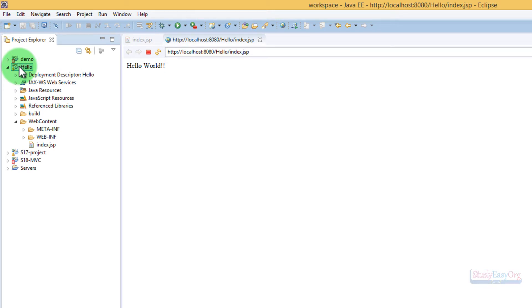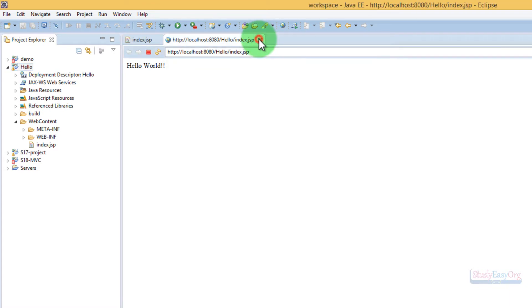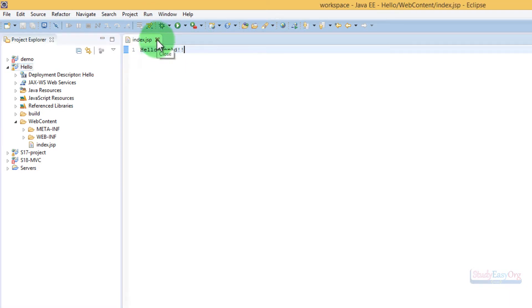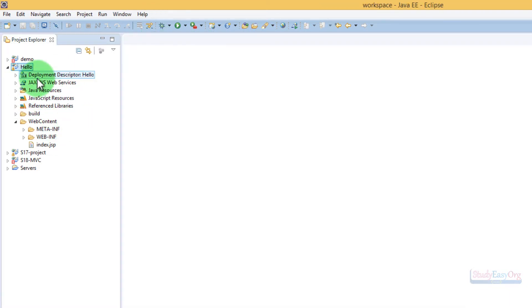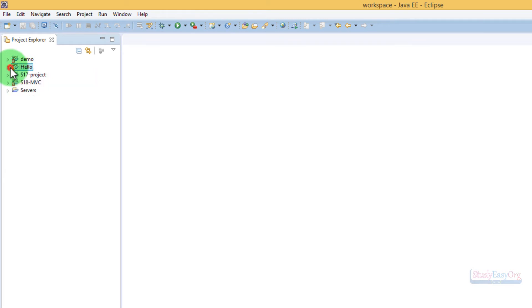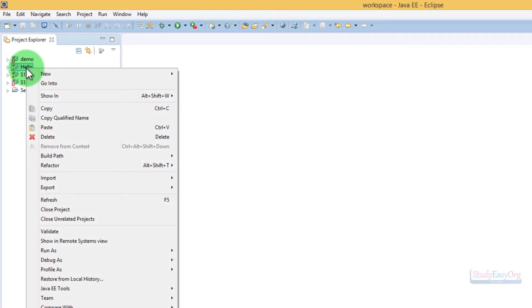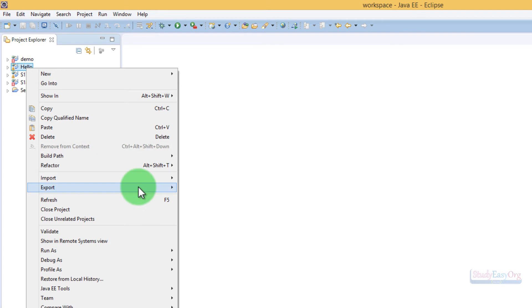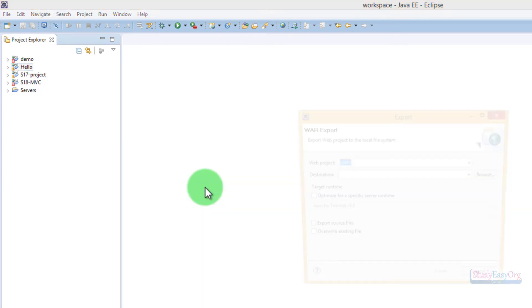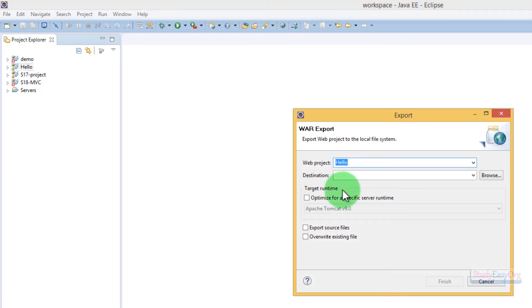For example, if we take this very simple example of this Hello World program, then we can export this web application as a WAR file. For doing so, we need to right-click on the project and export this project as a WAR file. Let me do that.